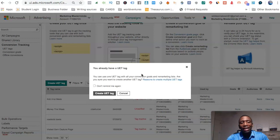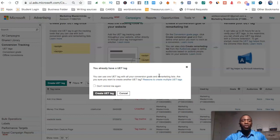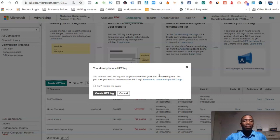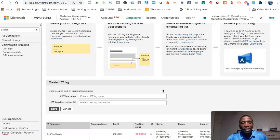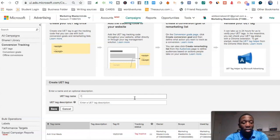It says you already have a UET tag, but you don't have to create another one unless you plan on running everything through the same website. If you're running multiple websites, you want to go ahead and create another UET tag.